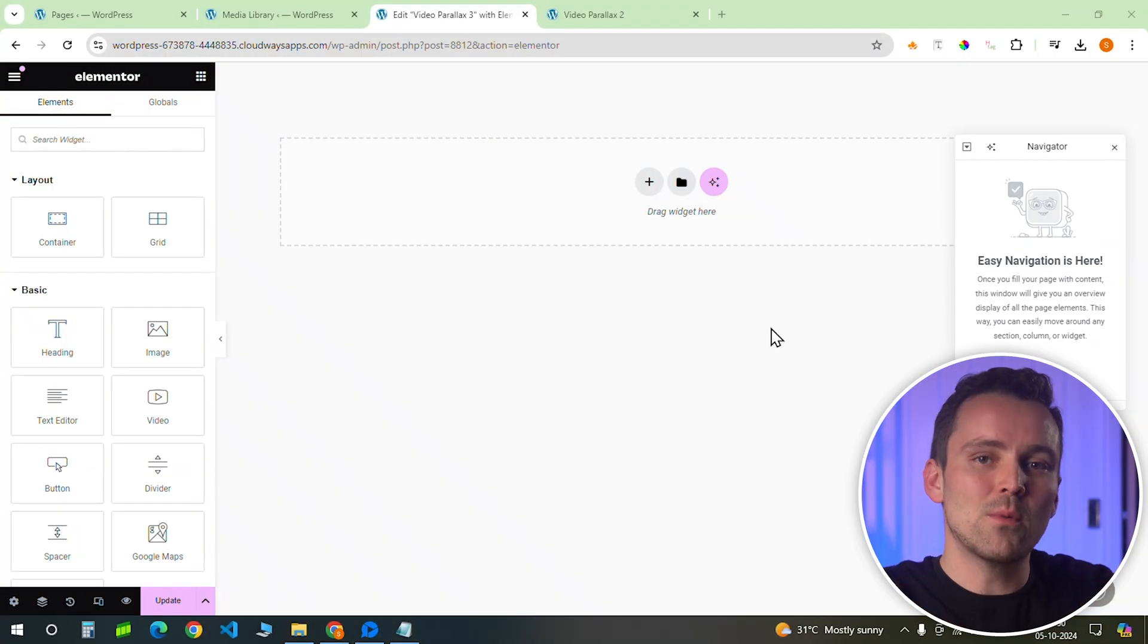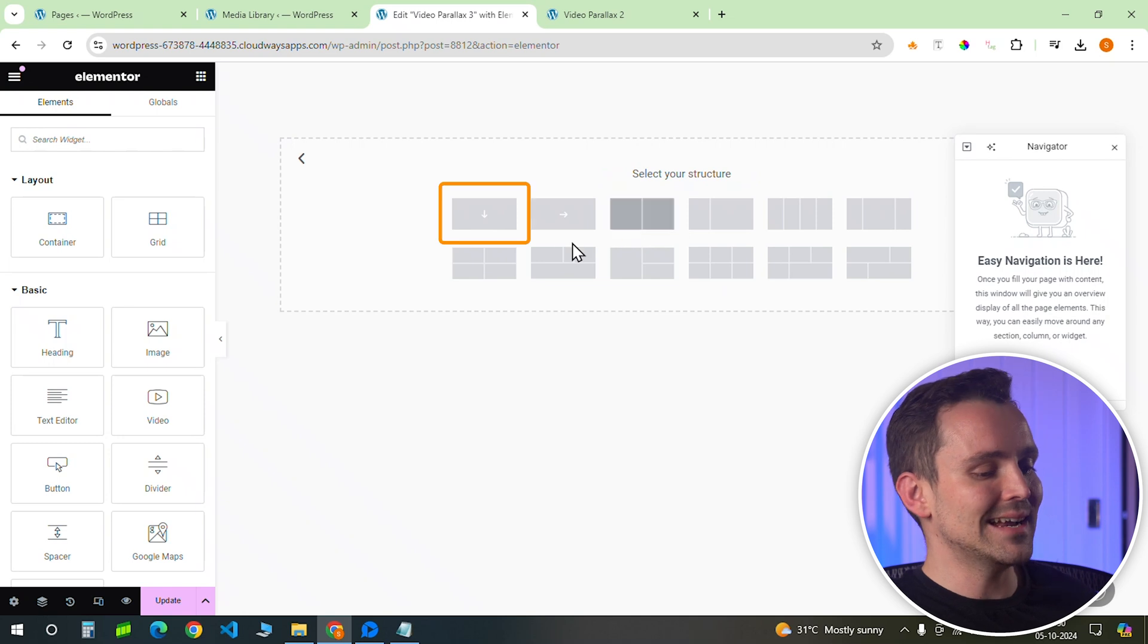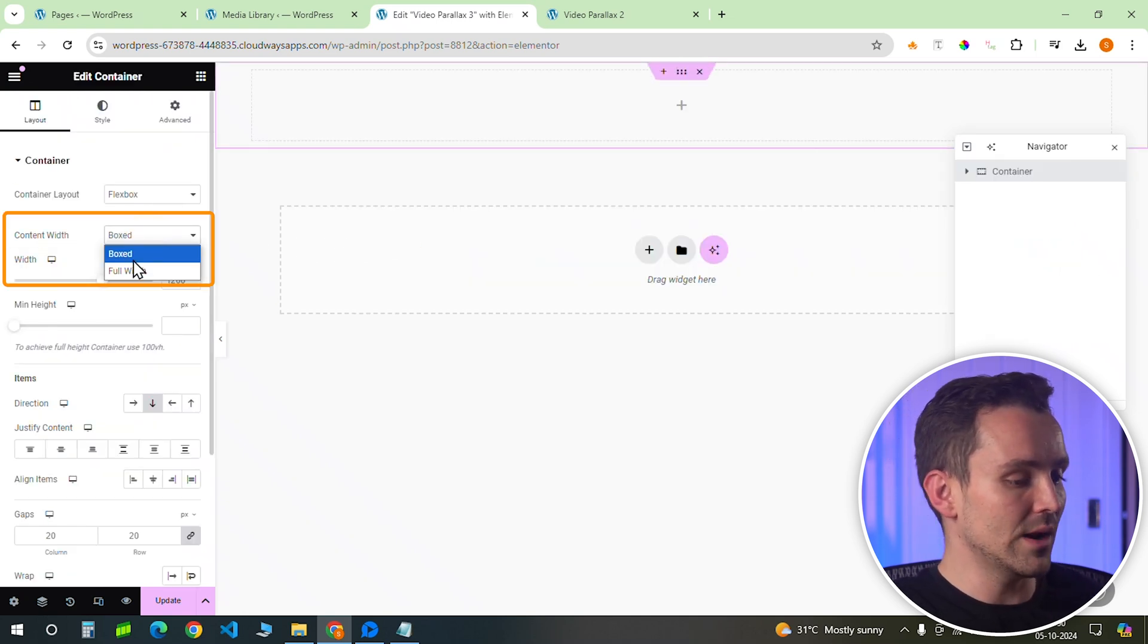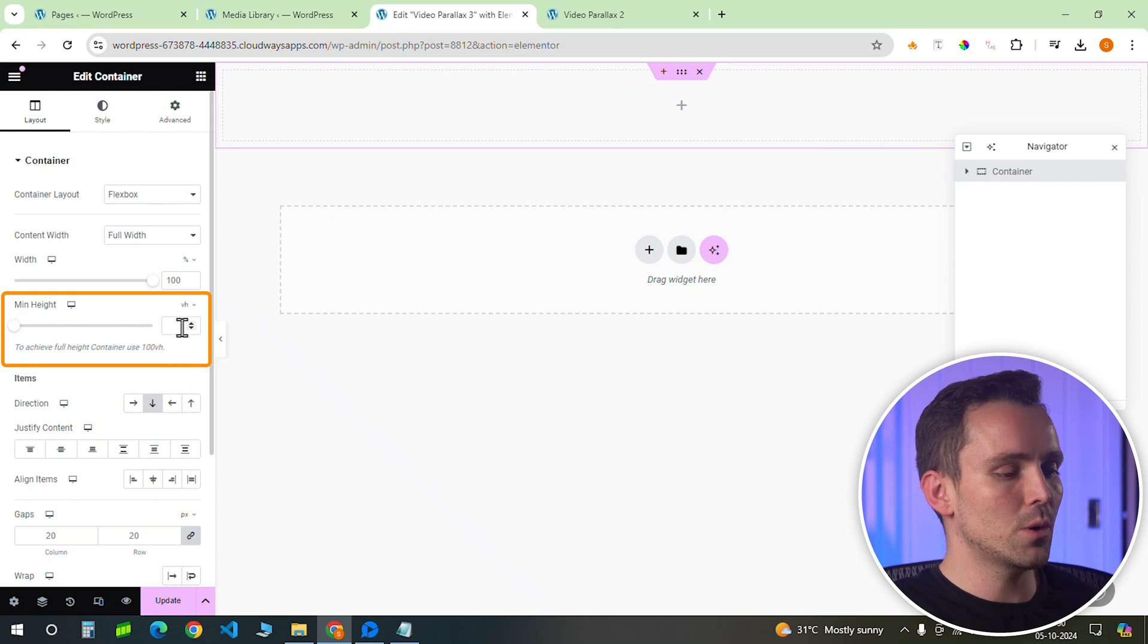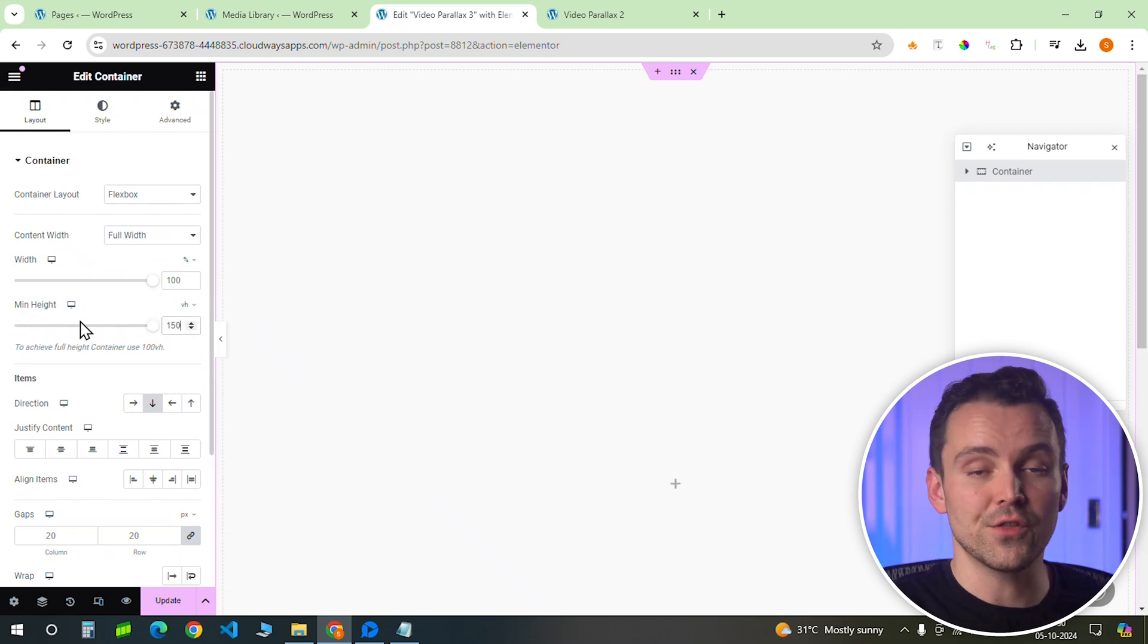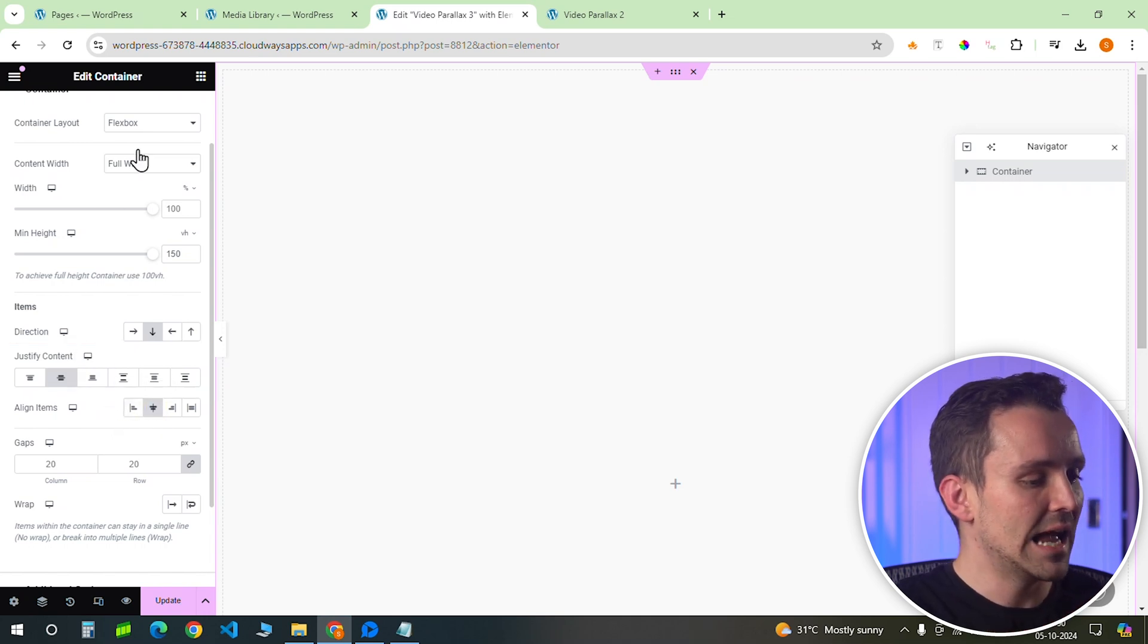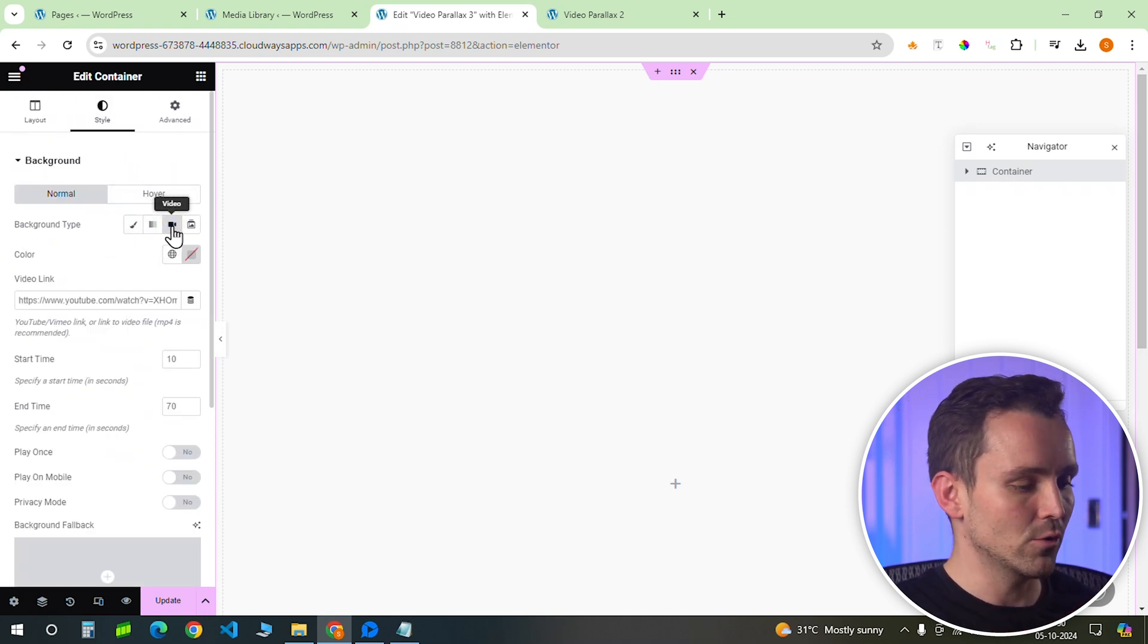Okay, to start with the design, we need to add a background. So choose a container like this, set the container width to full width, and adjust the minimum height of the container to around 150 VH. This gives enough space for the parallax effect. Now let's add the video background. Head over to the style tab and click on the background video option.